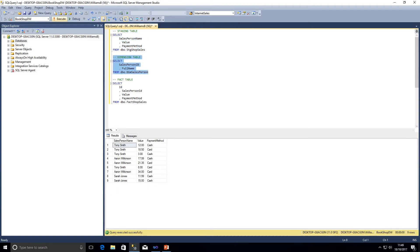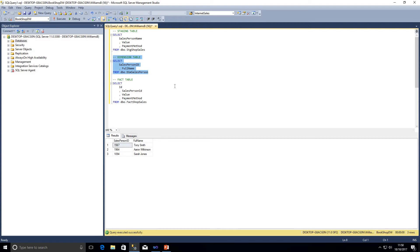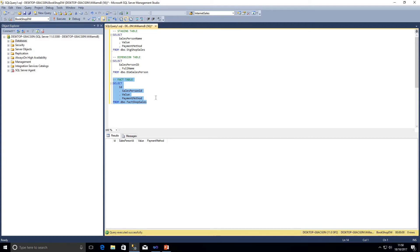The dimension table that we're going to be looking against has a salesperson ID and the full name. We're going to use the staging data to look up against the dimension table using the full names of the salespeople and we're going to be adding the salesperson ID to the data flow to allow us to insert into our fact table, which contains an ID, the salesperson ID, value, and payment method.